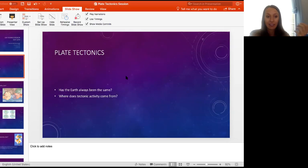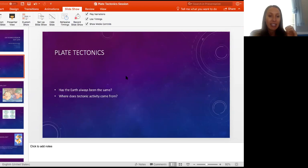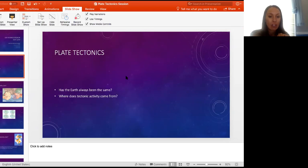And the interesting thing — is it still happening today? Yes, it definitely is. We might not see it right away because the changes happening in plate tectonics are tiny, tiny, small changes, but over millions and millions of years it adds up. So where does this tectonic activity come from? When we talk about tectonic activity, we're talking about the movement of the plates.